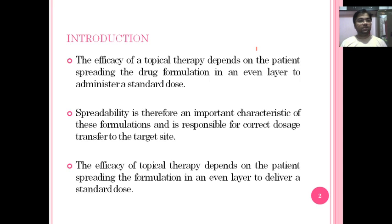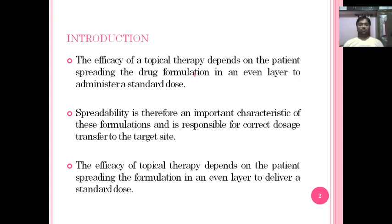In this introduction, the efficiency of topical therapy depends on the patient spreading the drug formulation evenly over the area of administration to deliver a standard dose. Spreadability is therefore an important characteristic of this formulation and is responsible for correct dosage transfer to the target site.